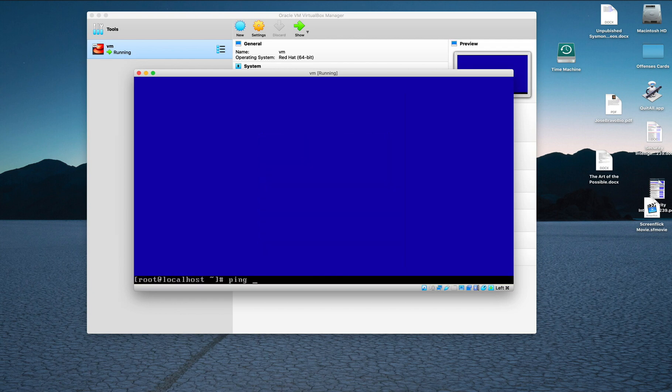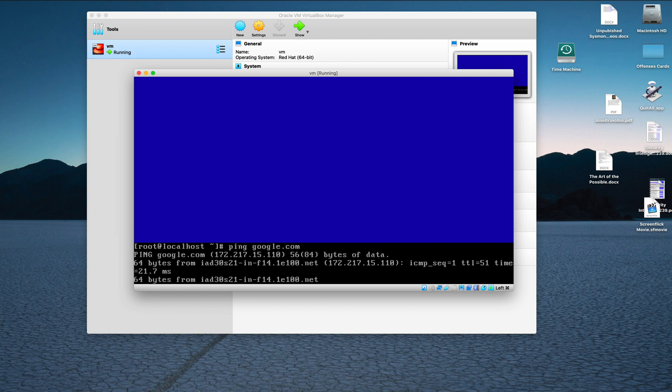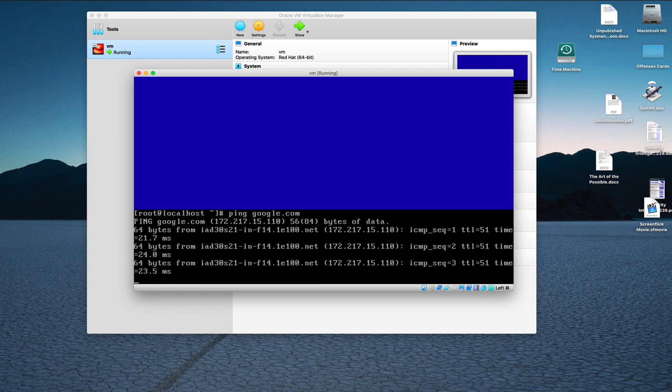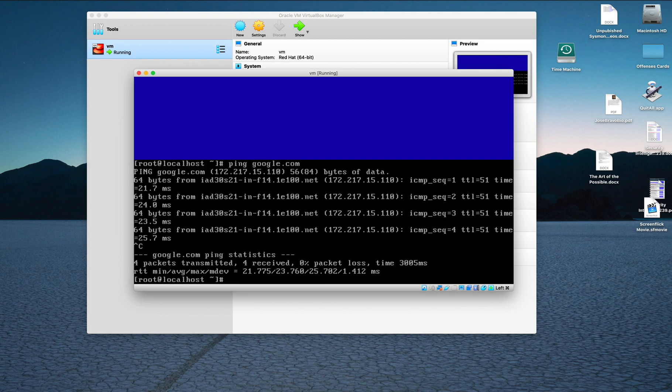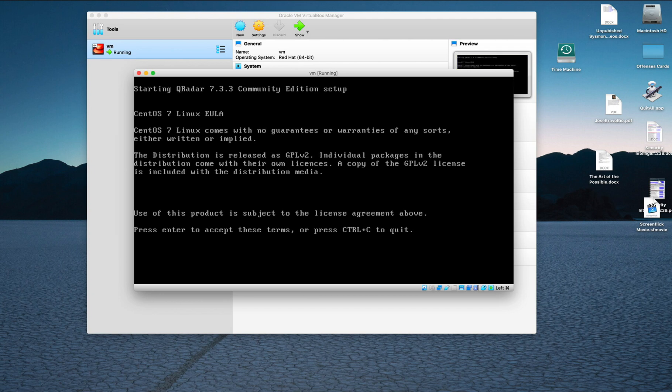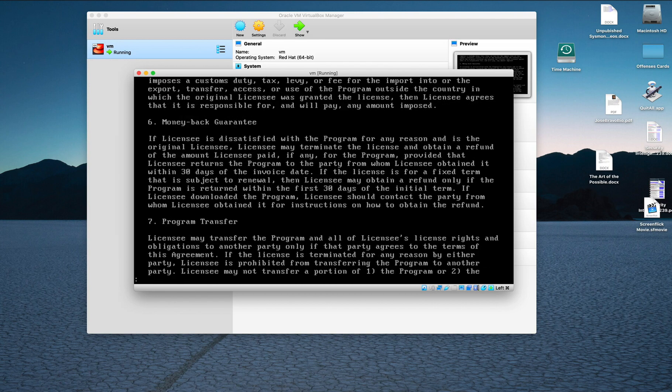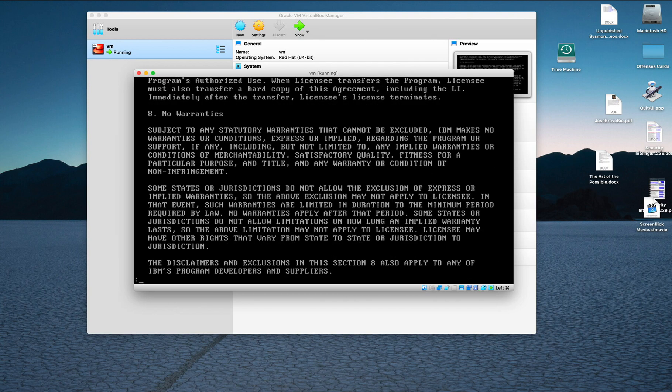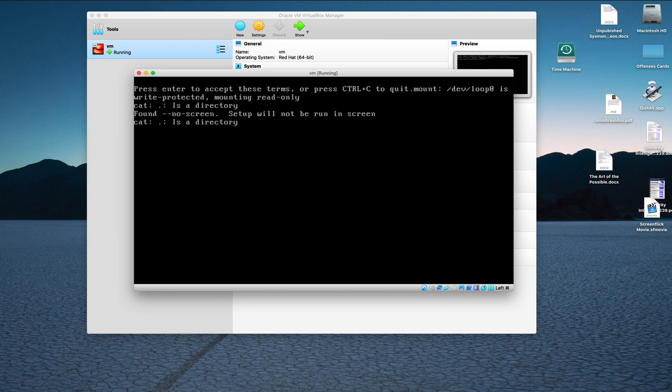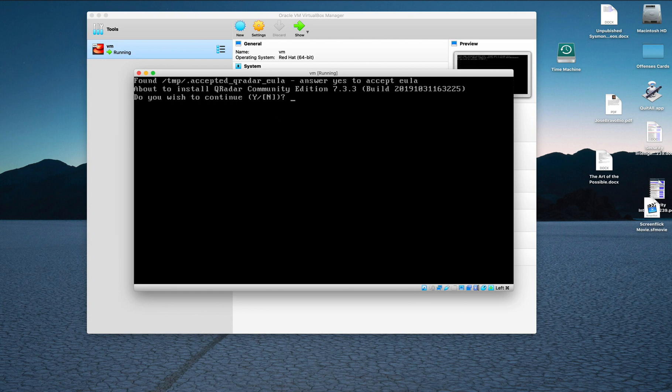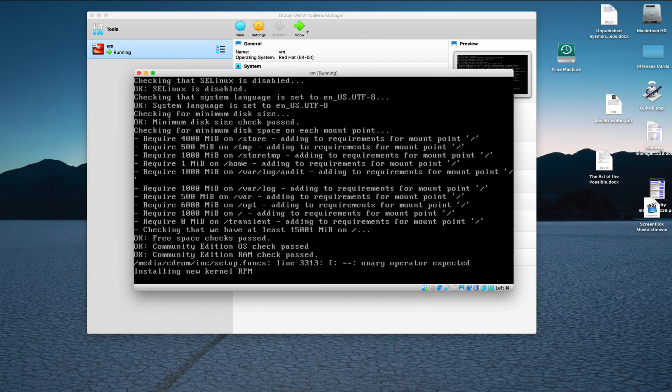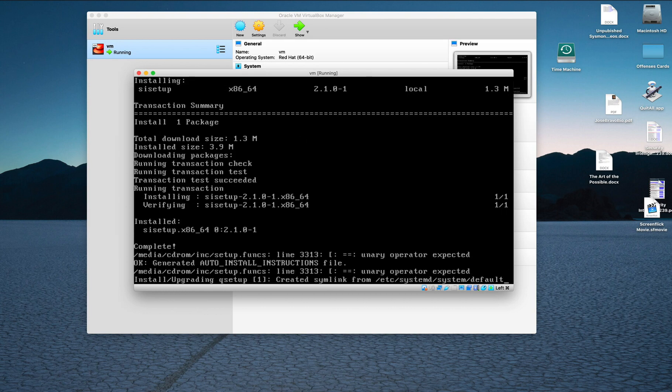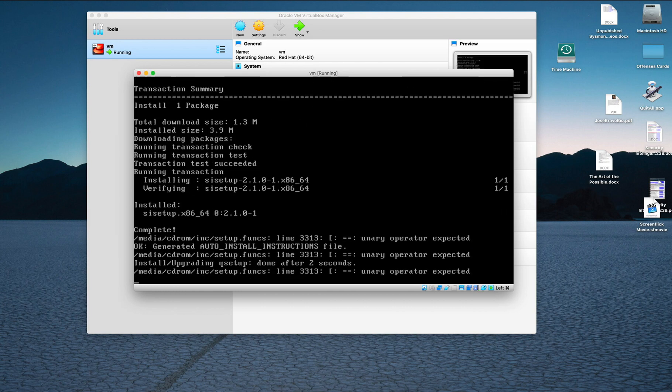We should be able to ping on the outside. We do. So now, control C and let's run the setup program. Hit enter to accept the terms. You can scroll down and read this. If you accept the license agreement, you can click Q and hit enter to accept it. If you wish to continue, yes. And this is going to do its things. I'm going to pause the video until that completes.